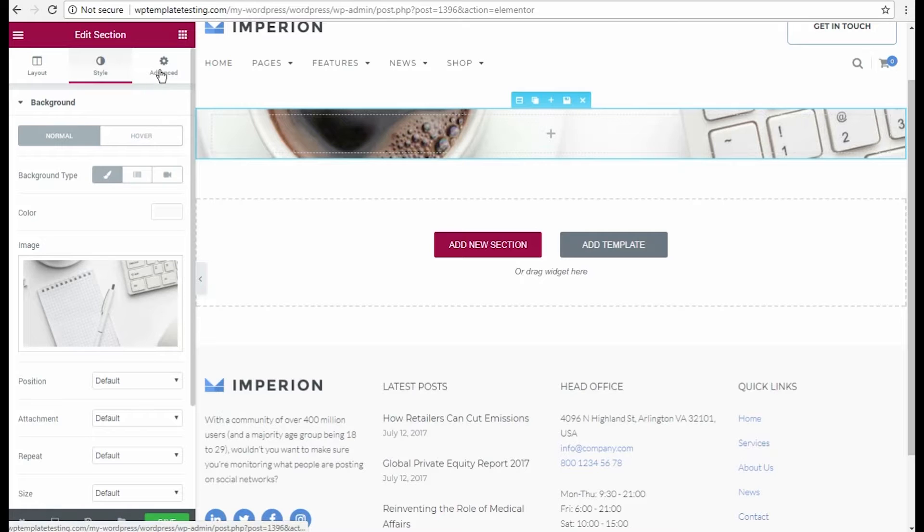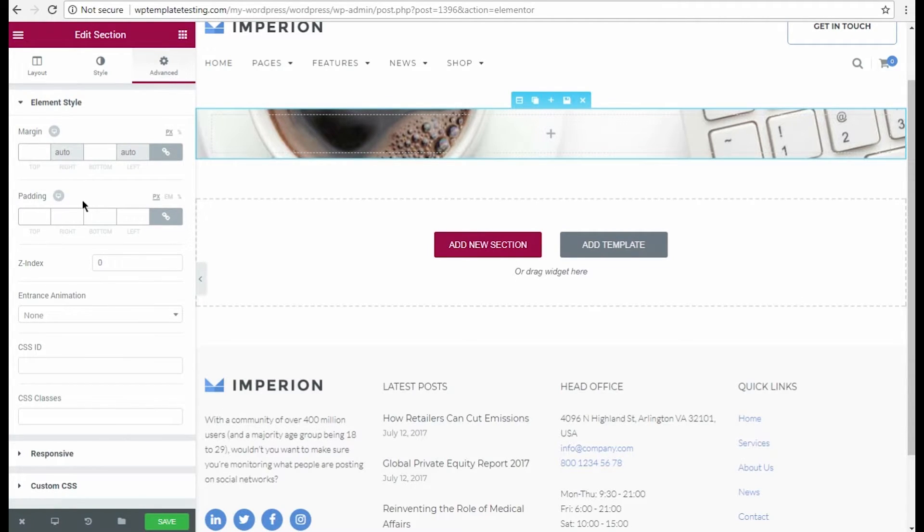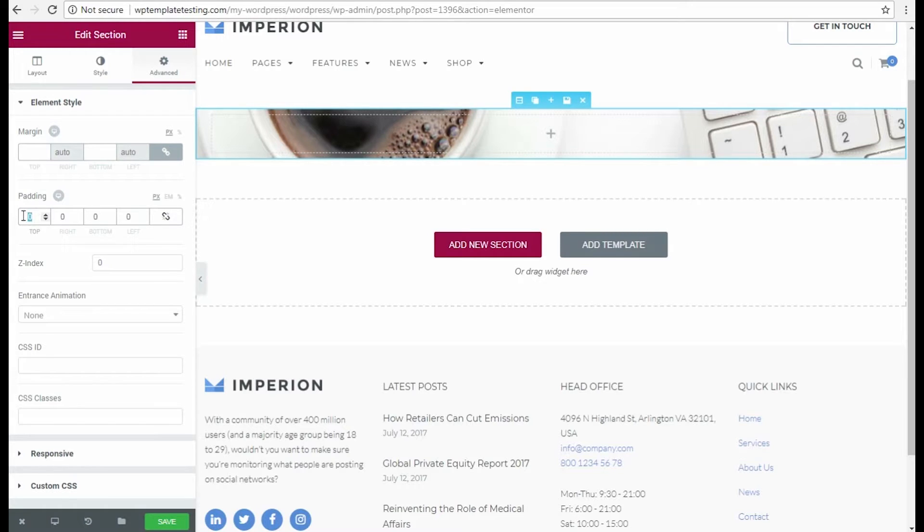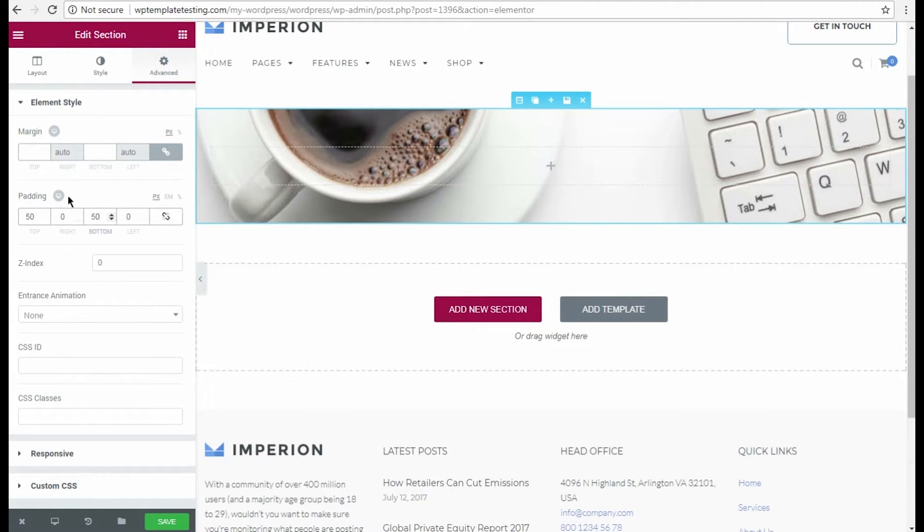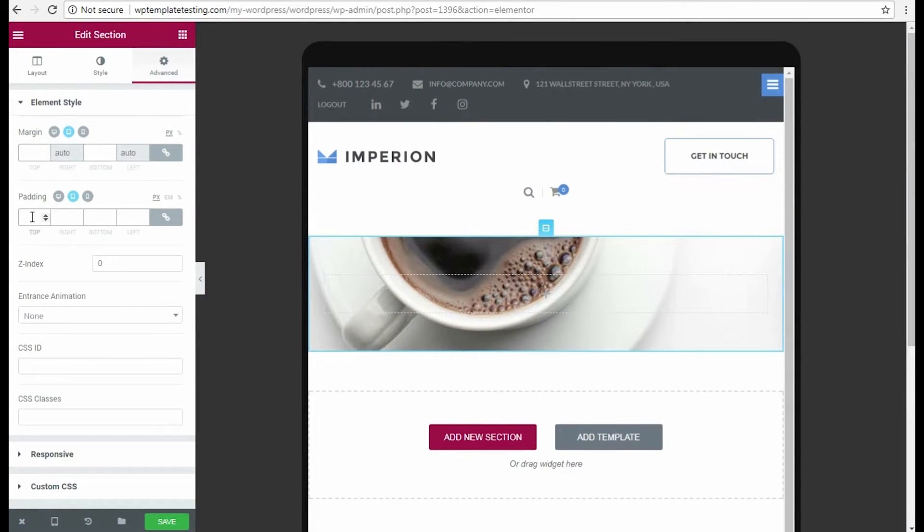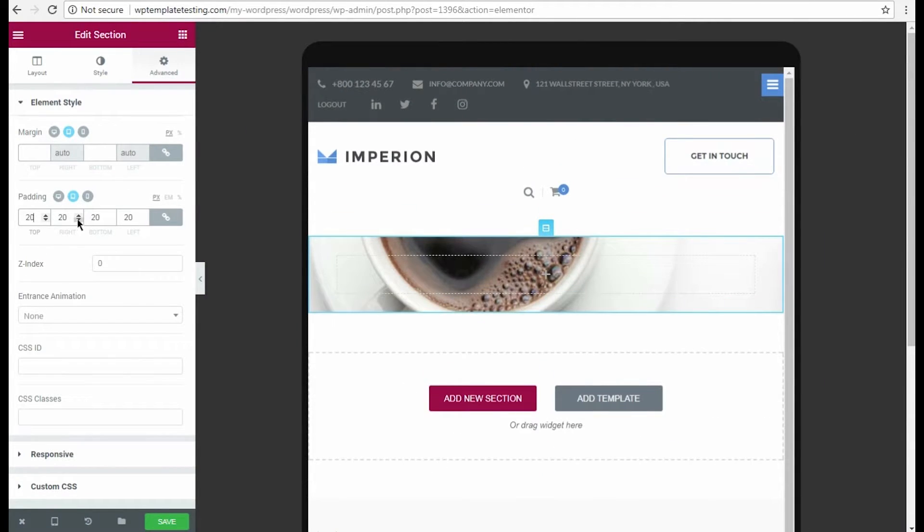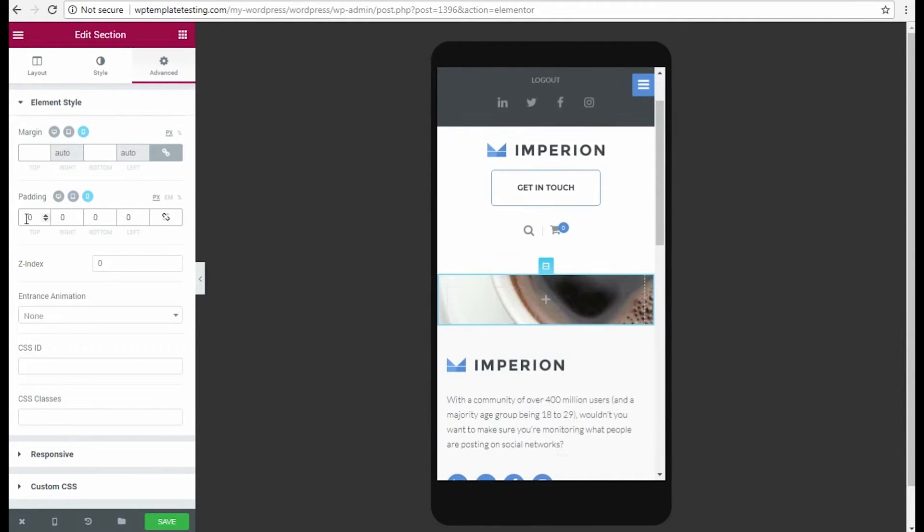Now let's open Advanced section settings in order to make the section height a bit larger. To do it, we need to unlink the padding values and input the needed value in pixels for top and bottom padding. You can also change the section padding for different types of screens. For one, we switched to editing padding values on tablet screens and set the other value for the section padding.